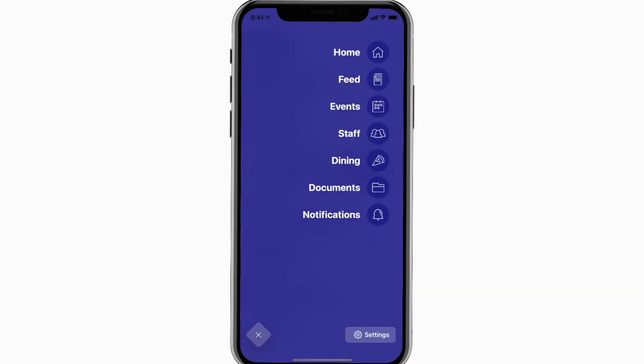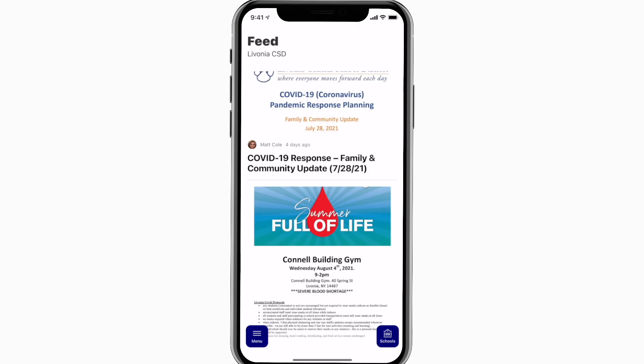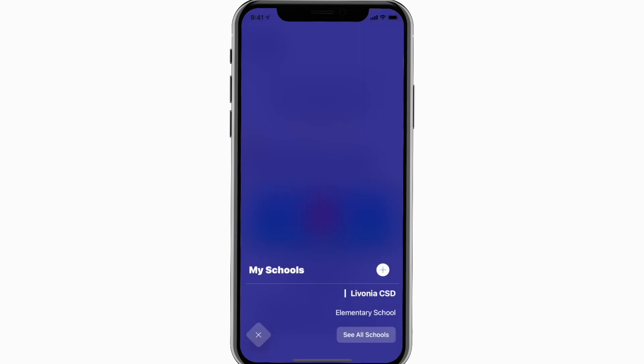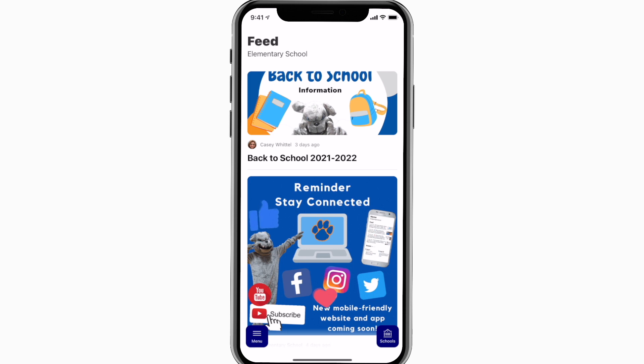The feed is where you'll find updates from administration about what's going on throughout the school, whether that's celebrating a student's success or reminding you about an upcoming deadline.